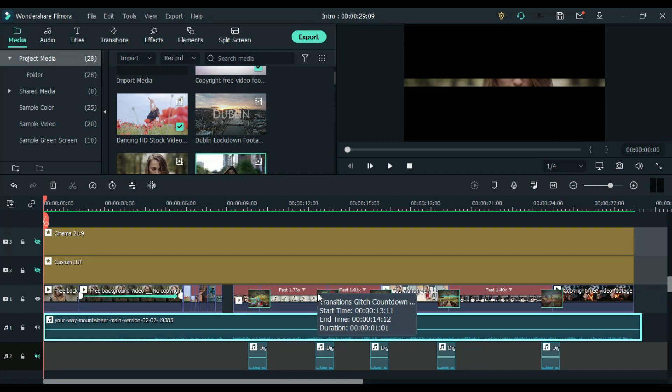If you will see here, I haven't cut the clips randomly. My every cut is on the upbeat. Have a look.